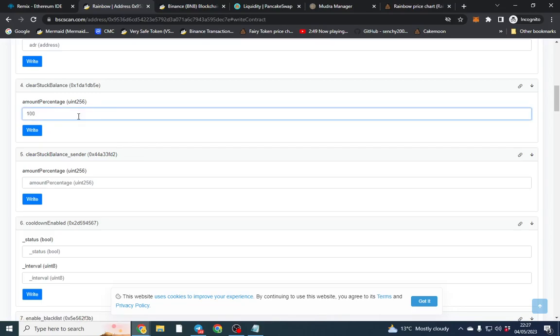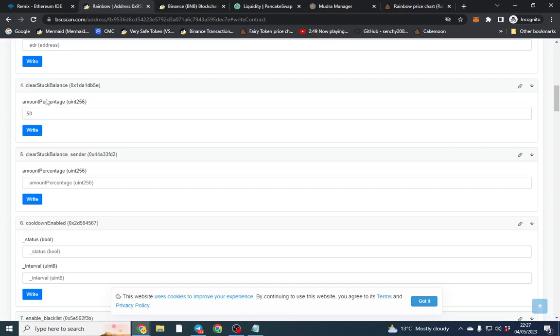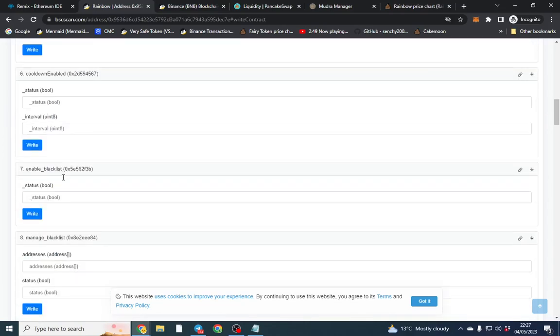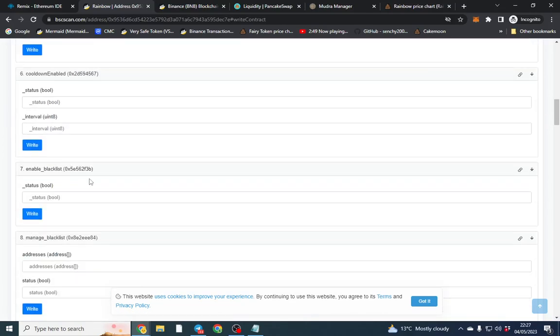So if I want to clear all of it or send it all to my marketing wallet I'll put 100 in here. Or if I want to clear 50% I'll put 50. So 1% is obviously 1, 50 is 50% and then 100 is all of it.